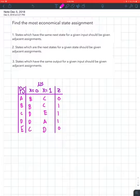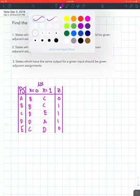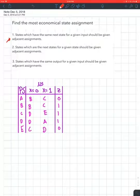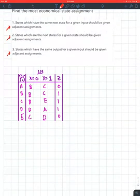Alright, in this question they're asking for the most economical state assignment for the given state table. I already wrote down the state table right here, so your first step is to make sure you have these steps memorized — it's very important. Without these steps you won't be able to do the question; they won't be given to you, you're just expected to know them.